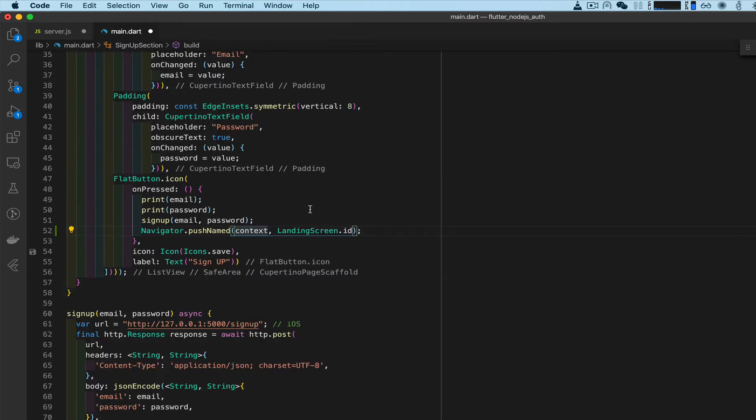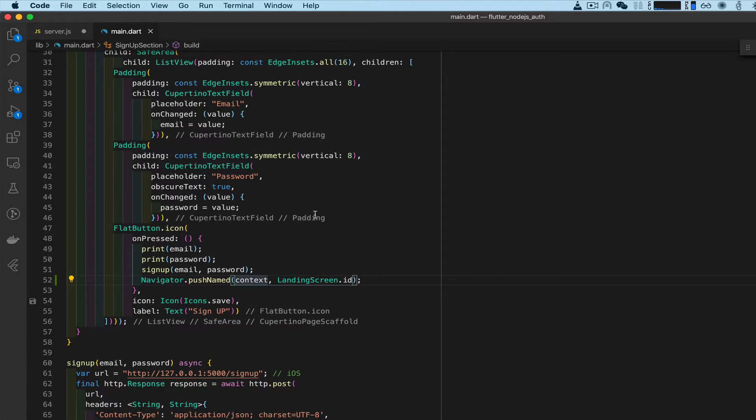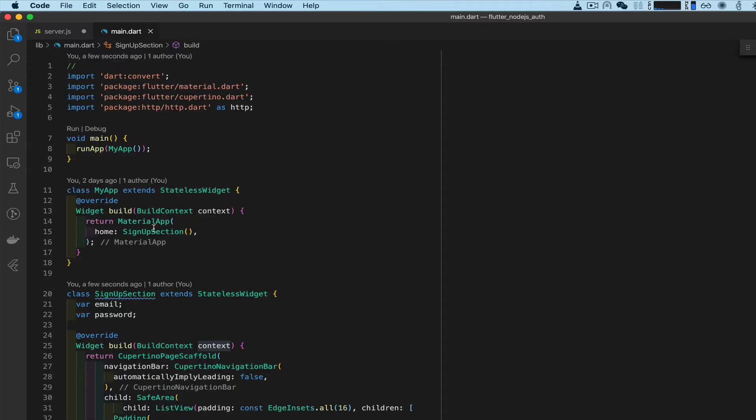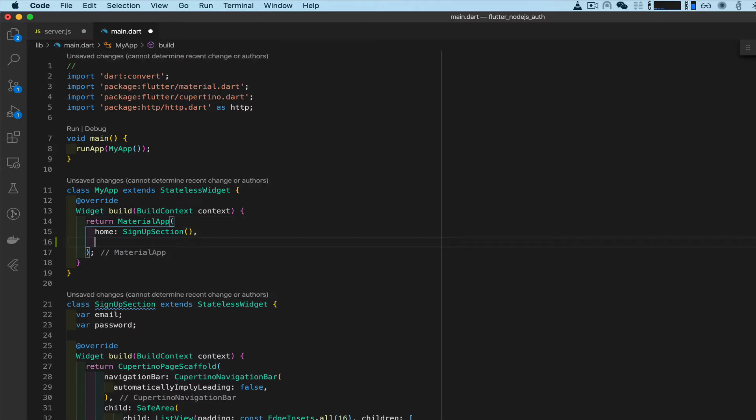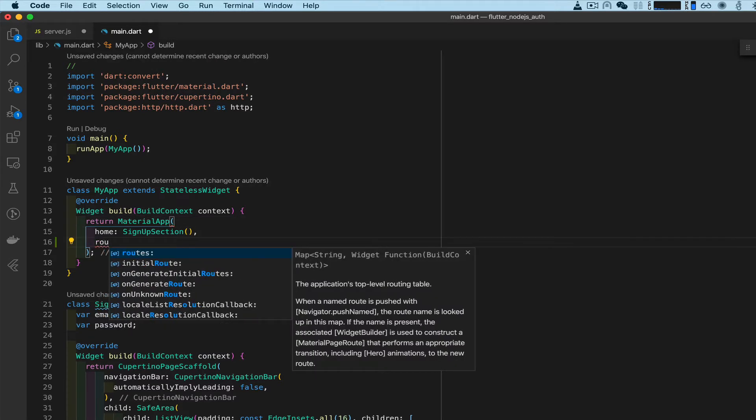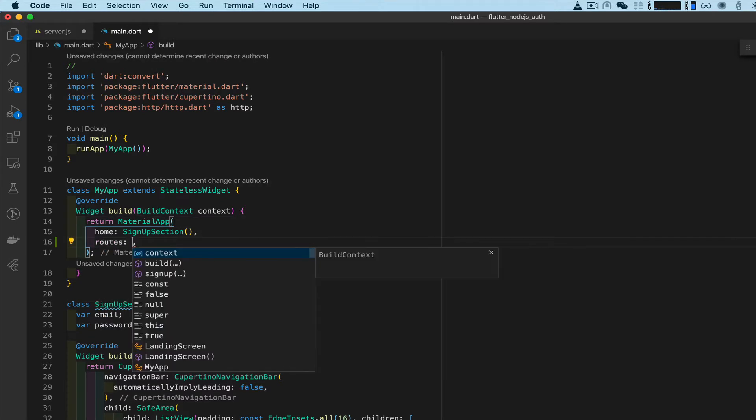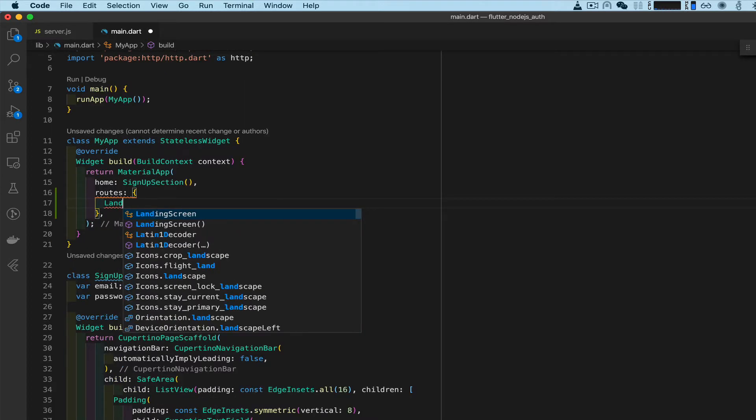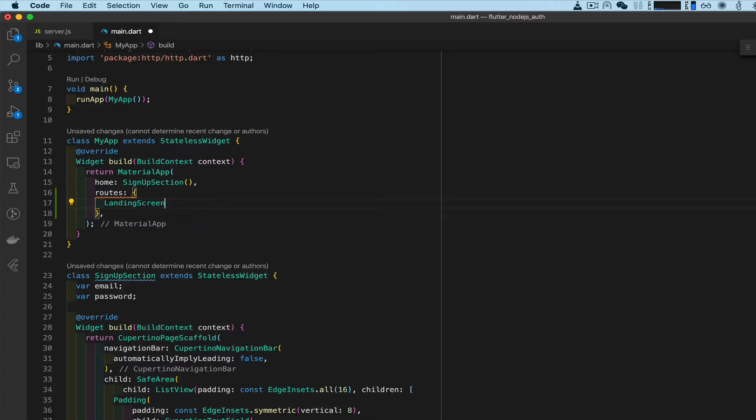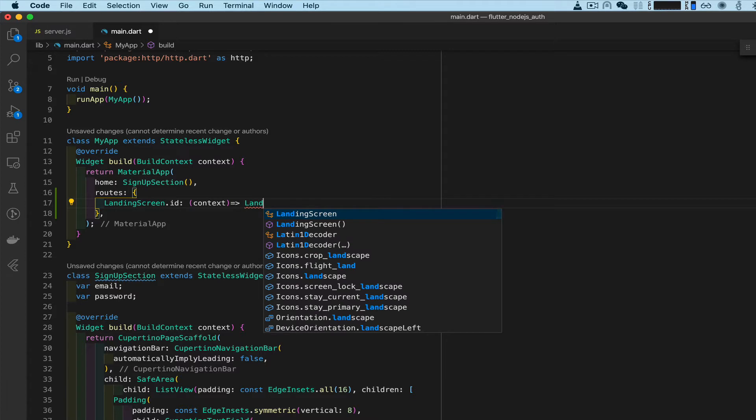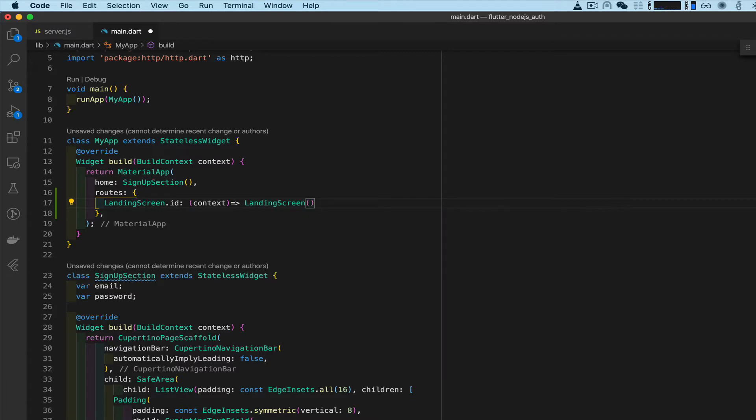There's one more thing we need to do - go up to the material app and under home we need to add the routes property. In the routes property we are going to add the landing screen route: LandingScreen.ID with context, return arrow function and LandingScreen class. Okay done, now it's ready.